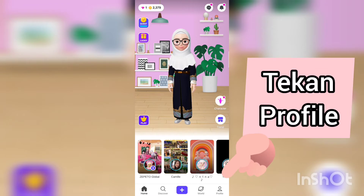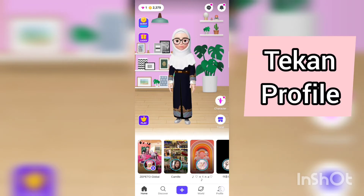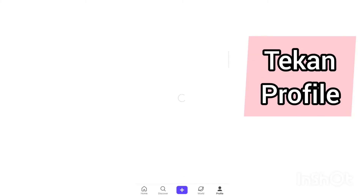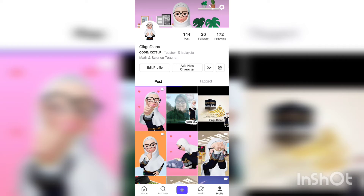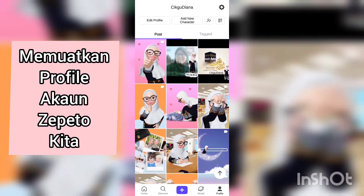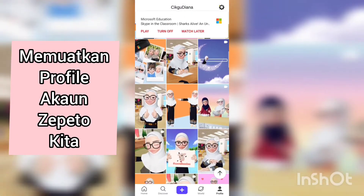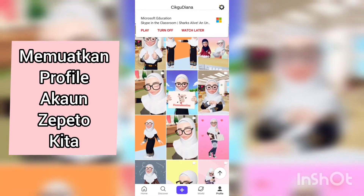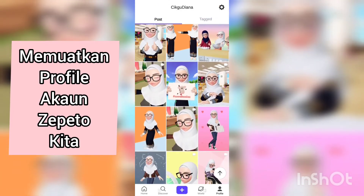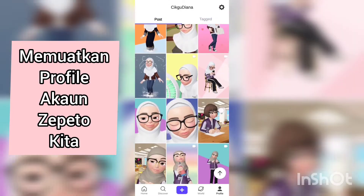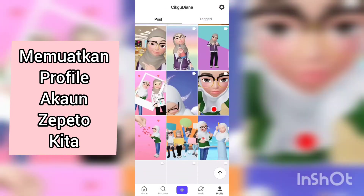Kemudian kalau cikgu perhatikan di sini, di hujung sebelah kanan ada butang profile. Cikgu tekan. Profile ni memuatkan gambar-gambar dalam akaun Zepito kita. Kalau lama dah kita memiliki akaun Zepito, maka banyaklah gambar ada dalam profile kita ni.